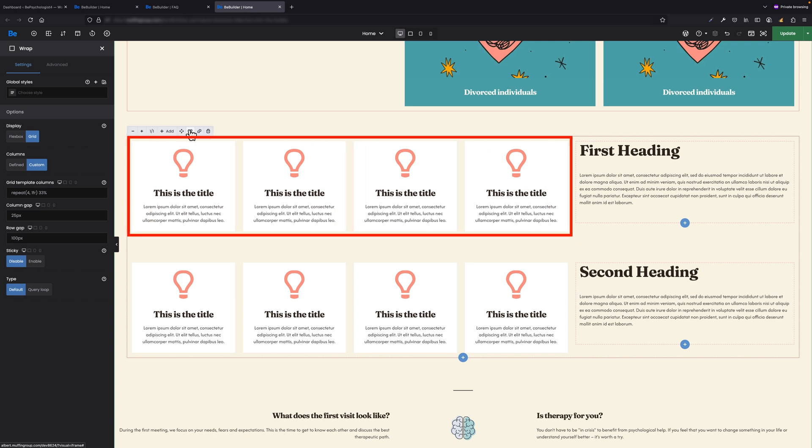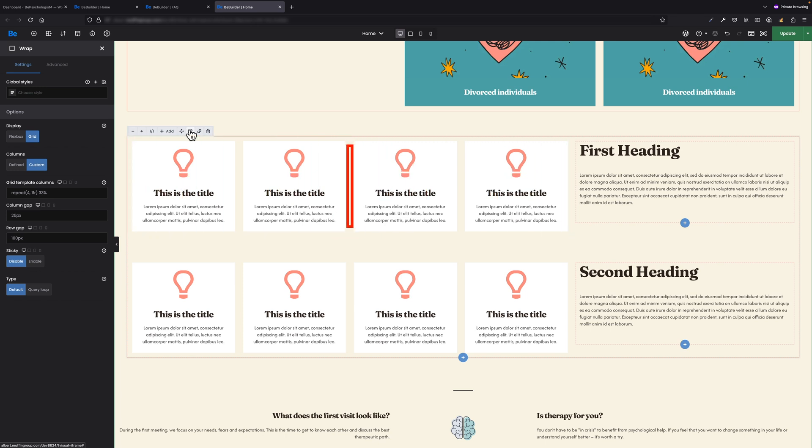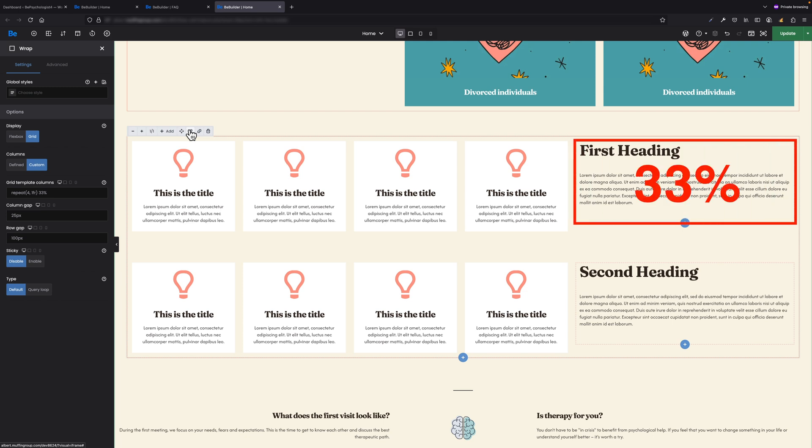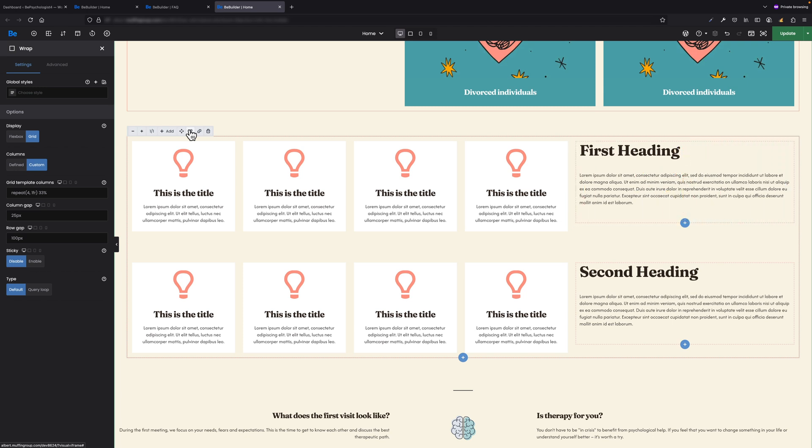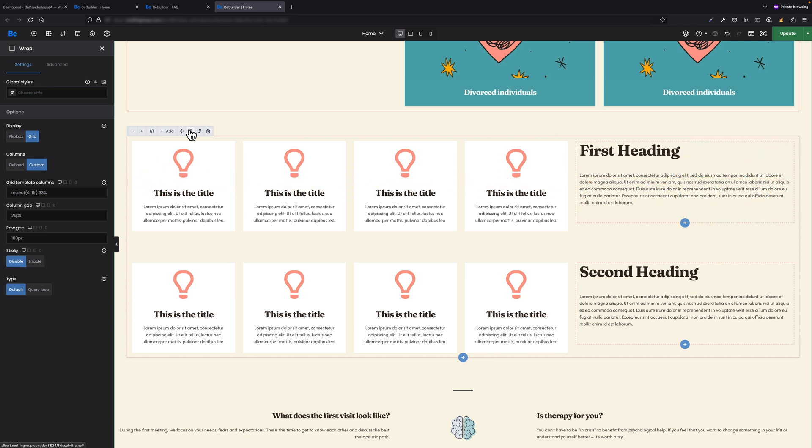This is like saying I want to create four boxes and I want each of them to take up an equal amount of space. The 1fr part means each box will get one fraction of the available space, so they all take up the same amount. However, the last inner wrap takes 33 percent, which means one of the boxes should take up 33% of the available width—roughly one third of the total space.